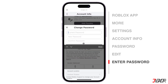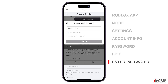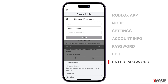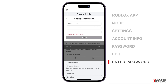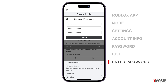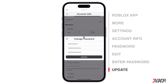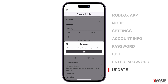You must enter your current password correctly to verify your update. Then set a new password and confirm by entering it again. Once done, click the Update button to save your changes, and your password should now be replaced.